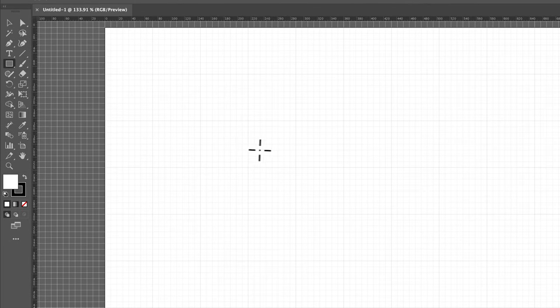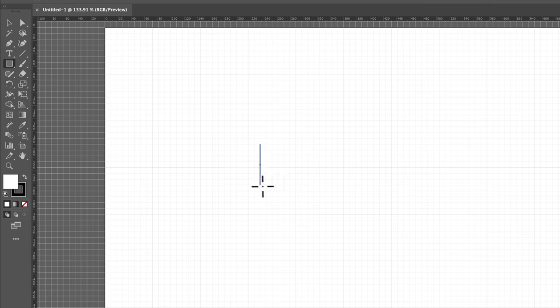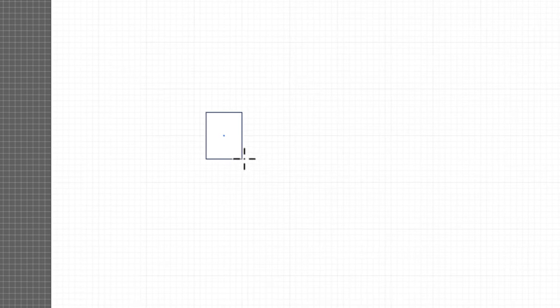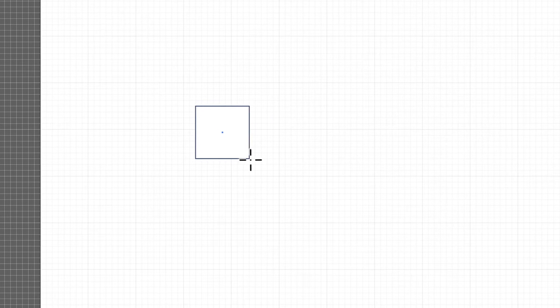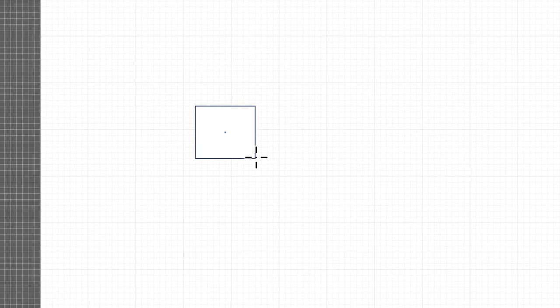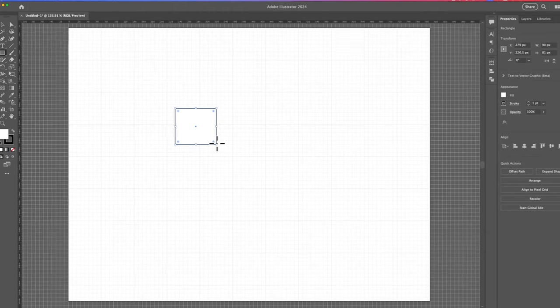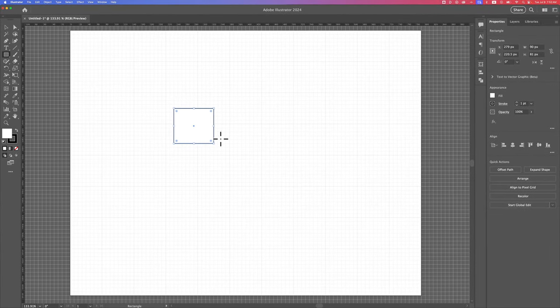So if I were to create a rectangle, no matter where I click out here, it's going to kind of snap to the grid. And so that's how you could utilize the grid to actually snap your objects to it and move things around.